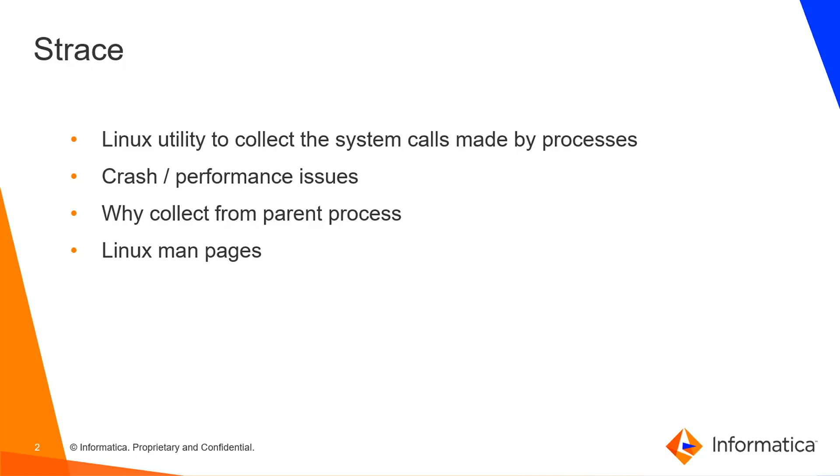Generally one can collect S-trace by passing the PID of a running process. However, when the task crashes as soon as it starts or if we try to collect once the task has started, we may miss few details in S-trace. Also, when there are multiple tasks or processes running, it would be difficult to get the trace for the required task.